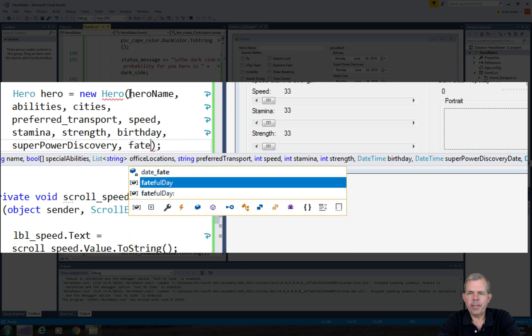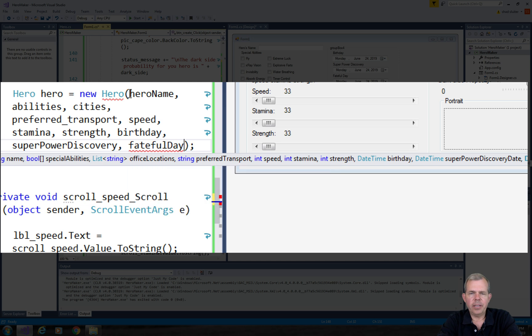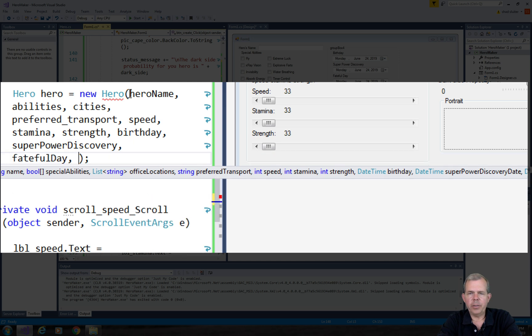The next one is a fateful day. So let's try fate. Local variable once again.